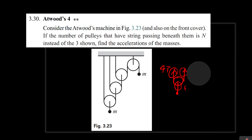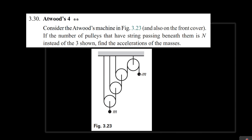To find that relationship, let's consider this scenario. Say the first mass is pulled down by a distance x1. As a result, the string is pulled down and the pulley is pulled up. The question is: if the mass moves down by x1, how high does the pulley go up? We can figure this out by considering conservation of string — the total amount of string in the system must be conserved.